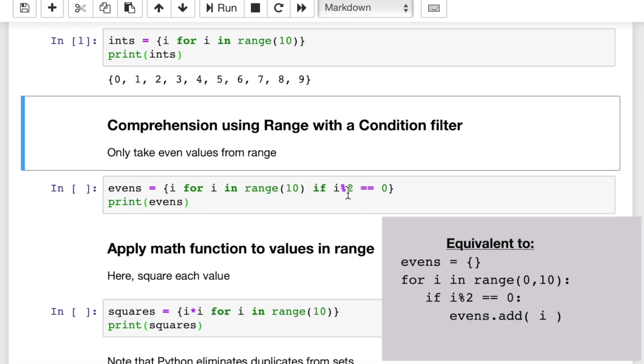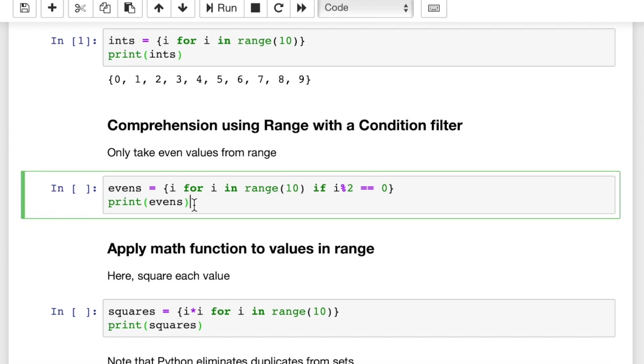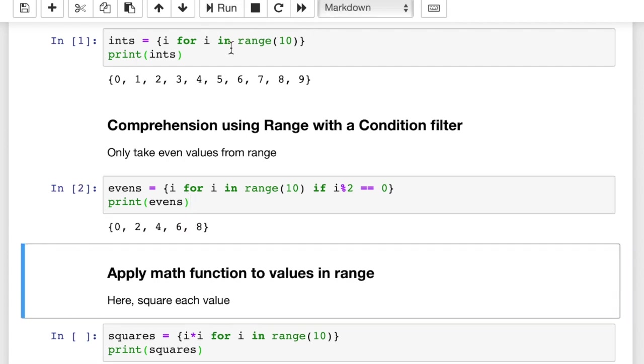So for i in range 10 is going to count 0 through 9. And if i mod 2 is 0, in other words, if the number is even, then it's going to add i to the set. So let's run this, see what happens. It prints 0, 2, 4, 6, and 8. And that's just basically i mod 2 equals 0.